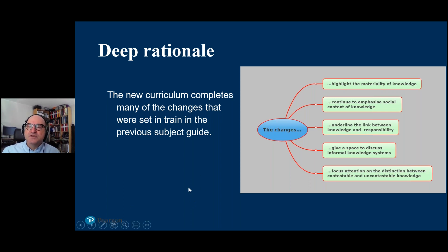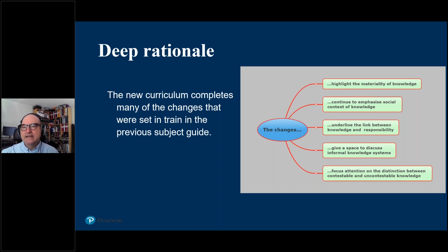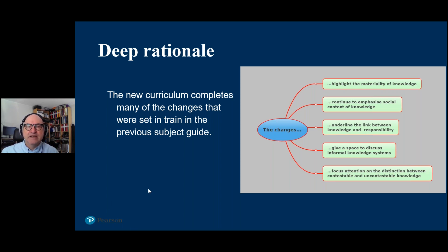We're also focusing attention on the distinction between contestable and uncontestable knowledge. It's a misapprehension that in TOK everything is up for grabs. There is some knowledge that is simply not contestable, and it's a waste of time even thinking about contesting it. The skill of working out the difference between what is contestable and what is uncontestable is the important item in TOK. We want students to think about what criteria they might apply to working out what is contestable and what is not.